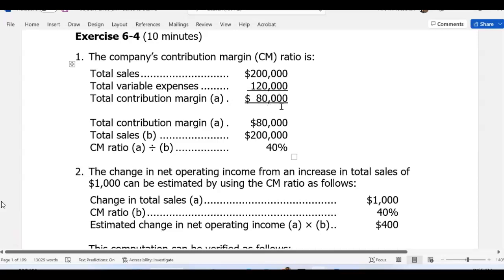That means 40% of every dollar of sales is your contribution margin, which is available to pay for fixed expenses. The $80,000 contribution margin is available to your company to pay for all fixed expenses. For managerial accounting, contribution margin per unit and contribution margin percentage are very important information that managers want to know, and using those you can calculate cost volume profit analysis.